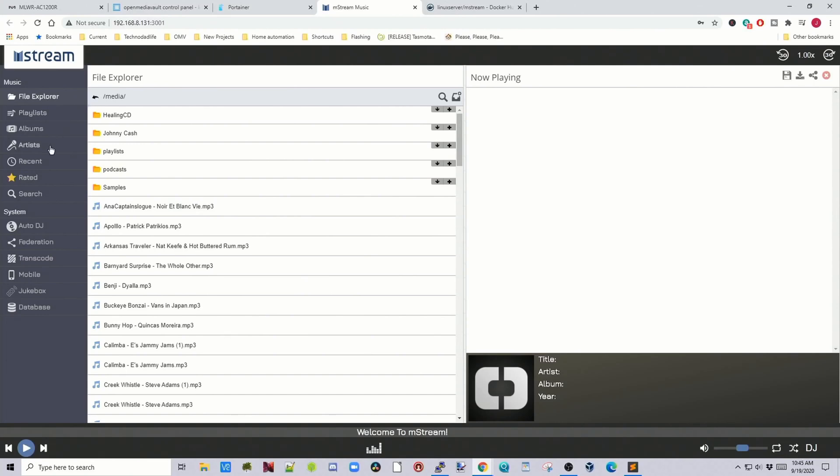And here you can see that has many of the same things as the other ones too. So playlists, albums, artists, recent transcoding, and you can do mobile and jukebox.